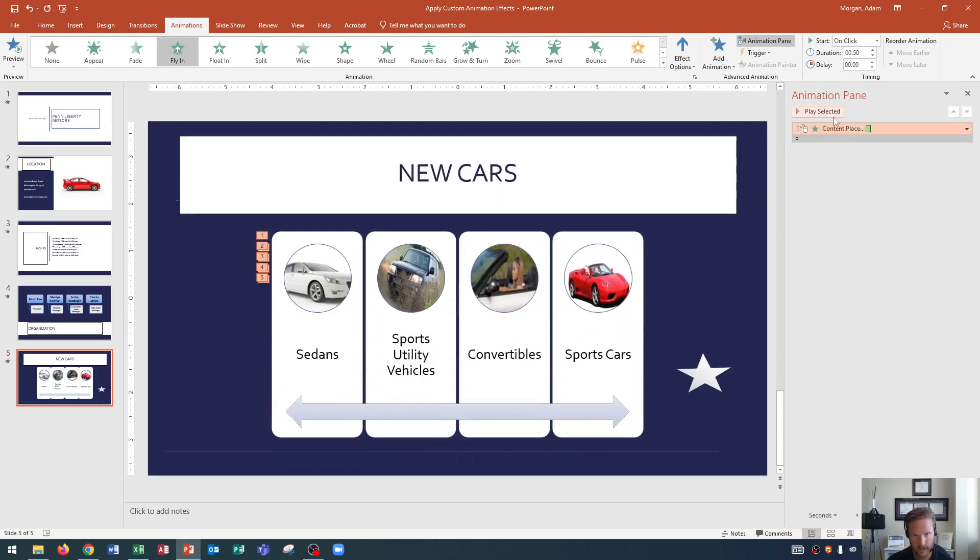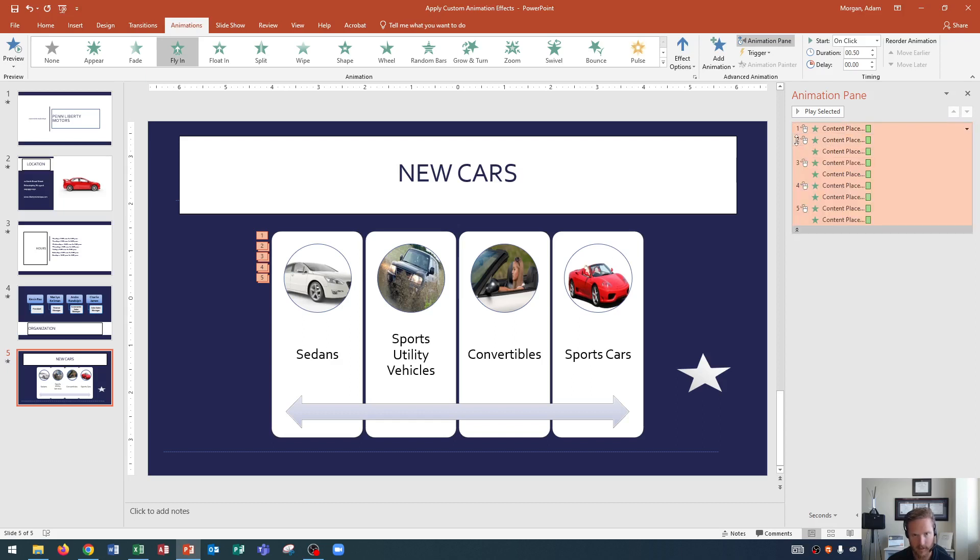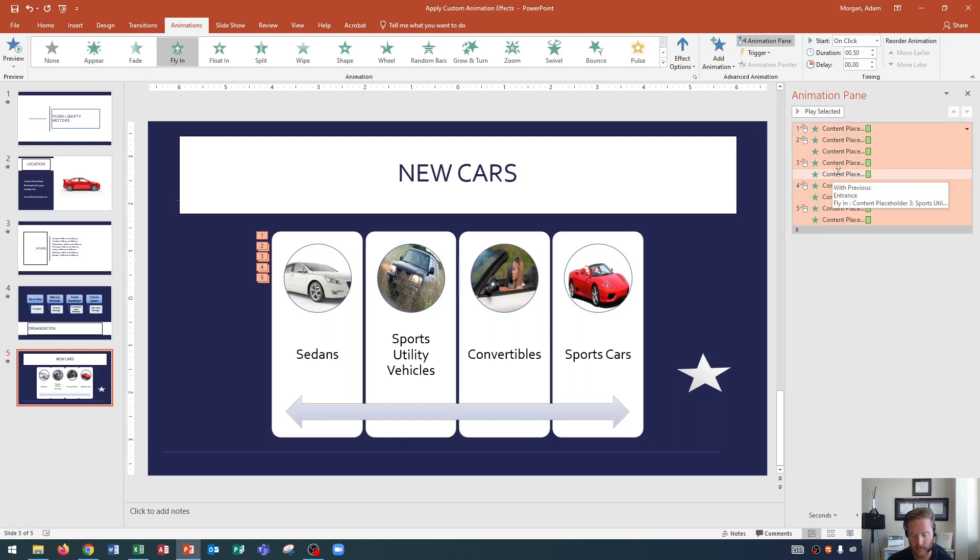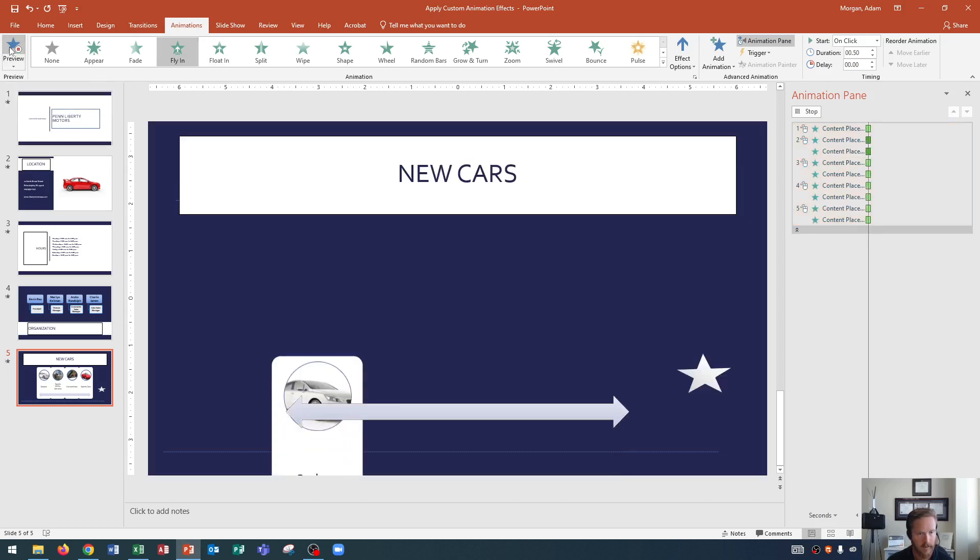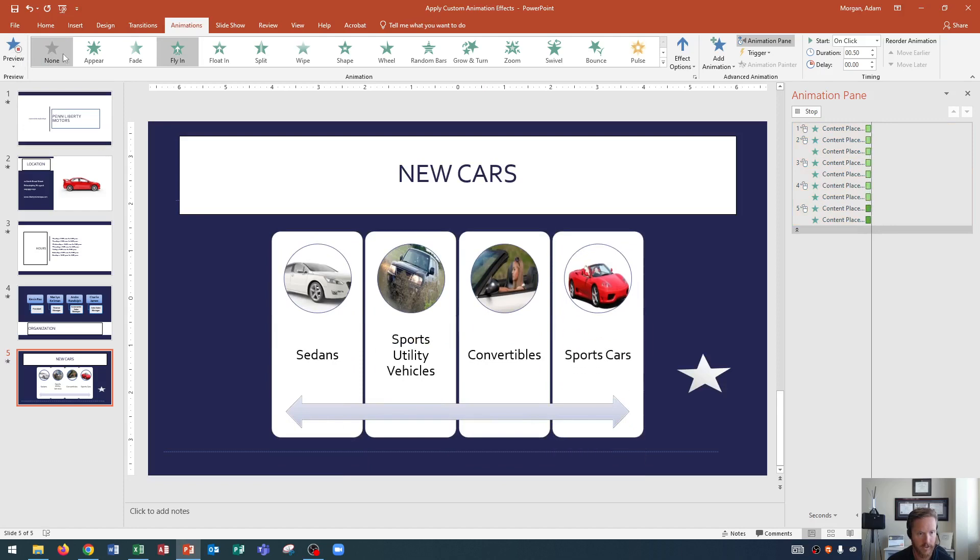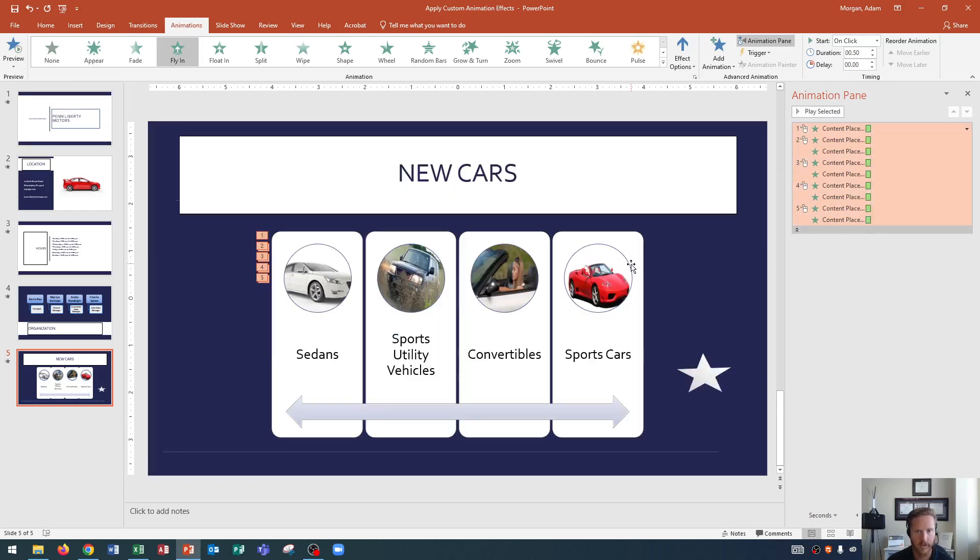Looks good. And then in the animation pane on the right side, I can hit this drop down arrow to view all of the individual contents within the content placeholder. There we go. And then as you can see, I could go to preview, and it will show me those animations coming in.